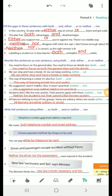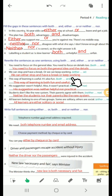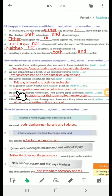Sample answers for exercise 3: Number 1: 'You need to focus on both the general idea and the details.' Number 2: 'We can either stop and have a break or keep working.' Number 3: 'This way of learning is both fun and useful.' Number 4: 'His suggestion was neither helpful nor practical.'